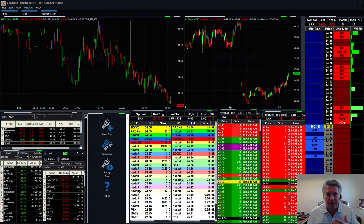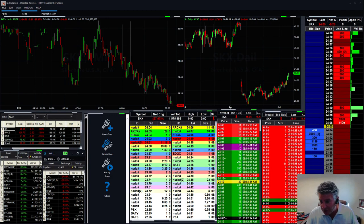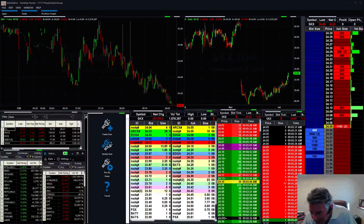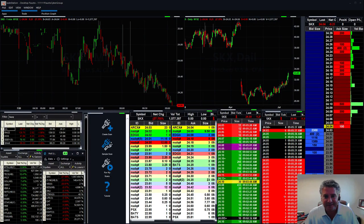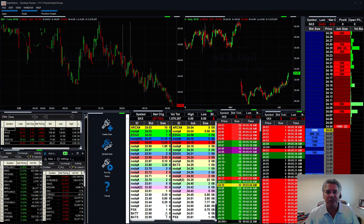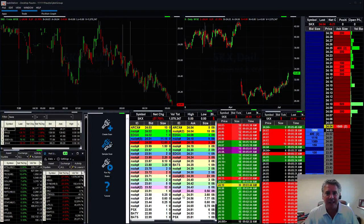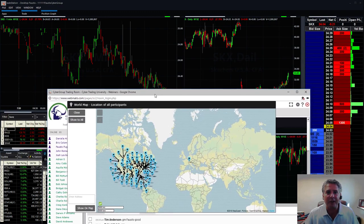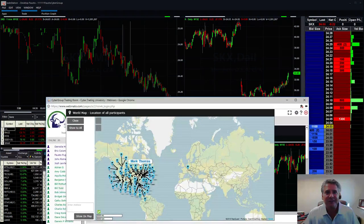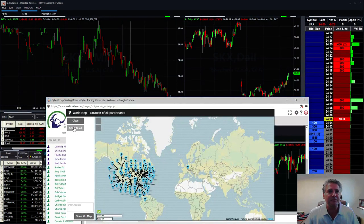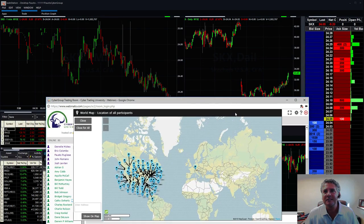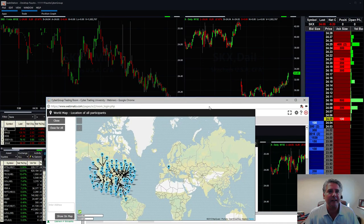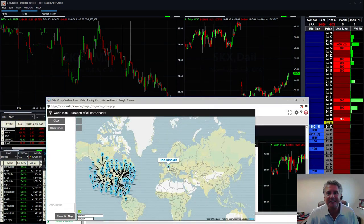You know what's pretty funny? I haven't done it in a while, but I'm going to post up a map and share the map with everyone. You can see where everybody is logged in from. Look at that map right there. Everyone all over. Everybody see that? Show to all. Let me go to that. There you go.